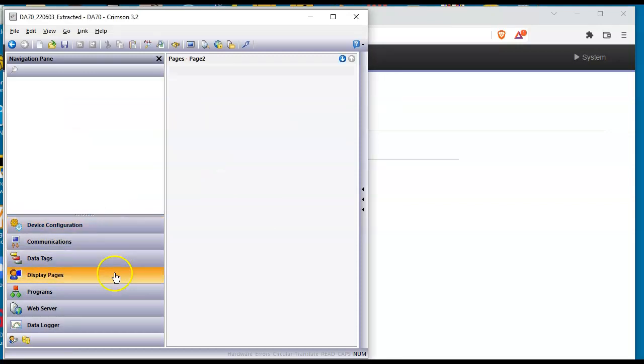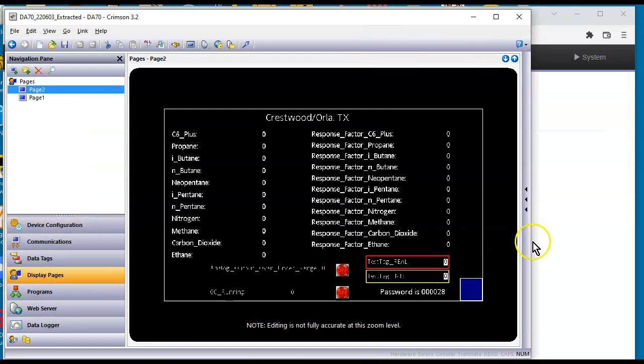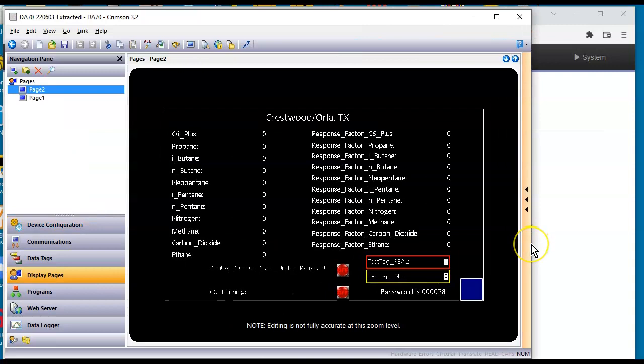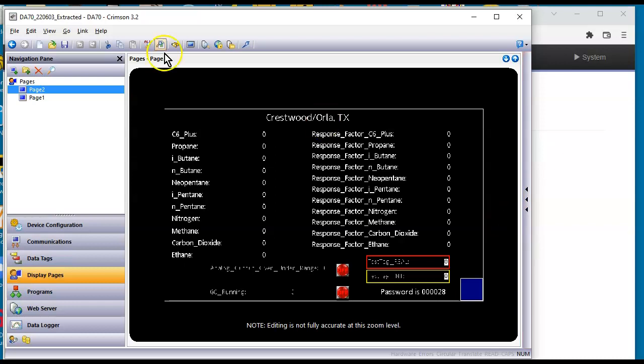So if I go over here to display pages, I know it's really small but there's the page. So I have now the database that's in here. Now I'm going to attempt to update the firmware in this thing. What do I mean by update the firmware?